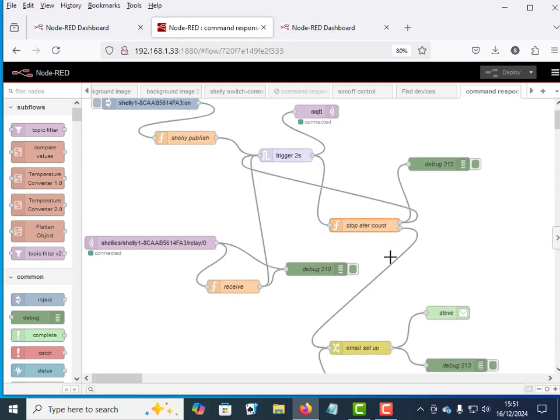Hi and welcome to another video. This will be a short video. We're just going to finish off the command response flow.